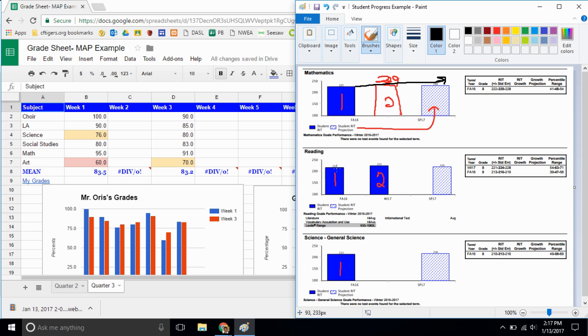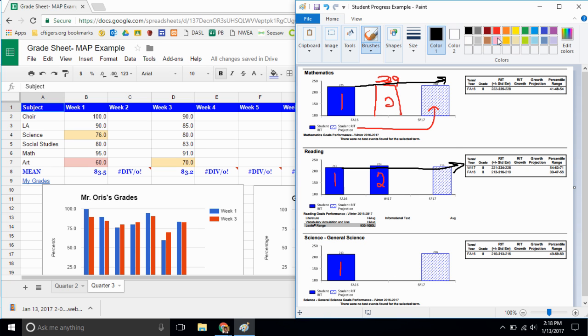In reading it does the same thing. It takes my first score and predicts where it thinks I should be. You'll notice by my third score at 219 I've already beat it with a 224. And in science, the test you're going to take next week, you've got your first score and you've got a projection.